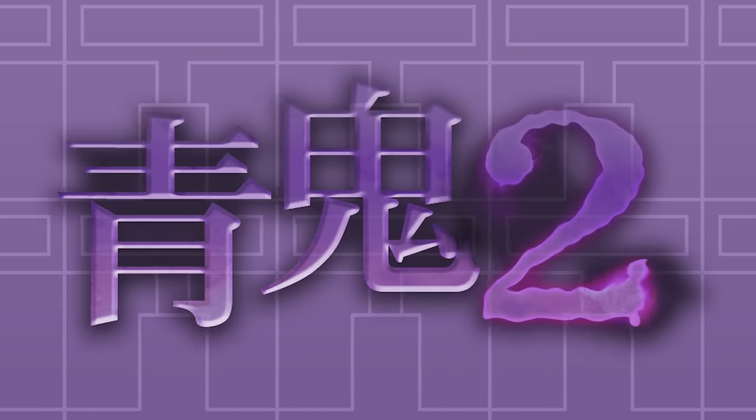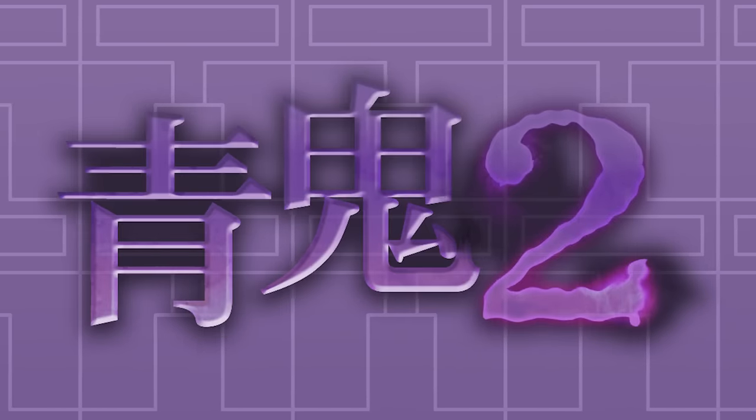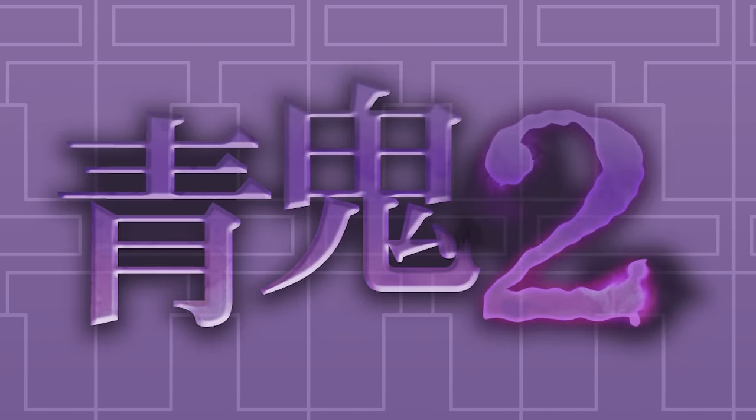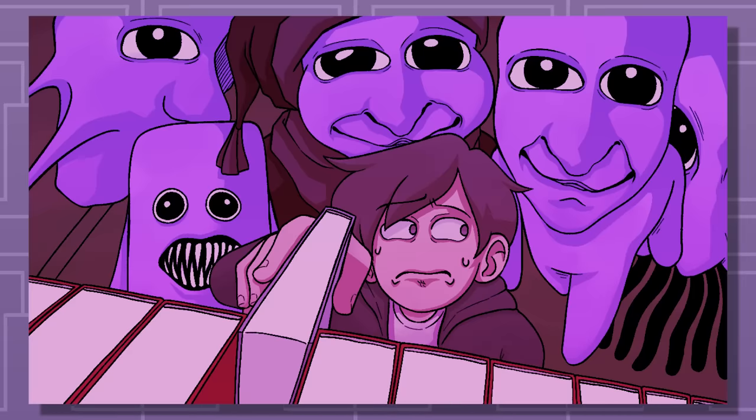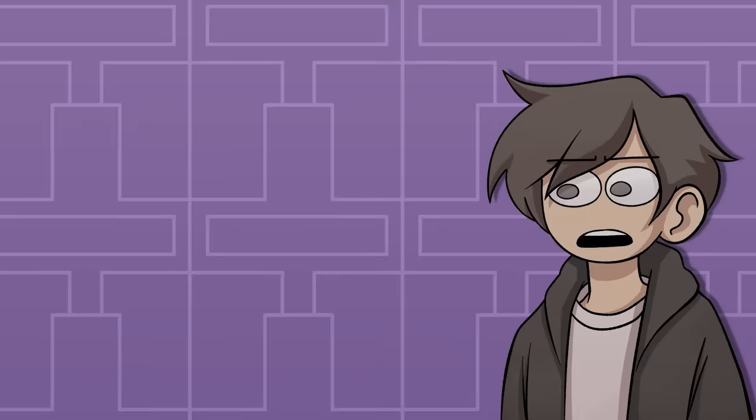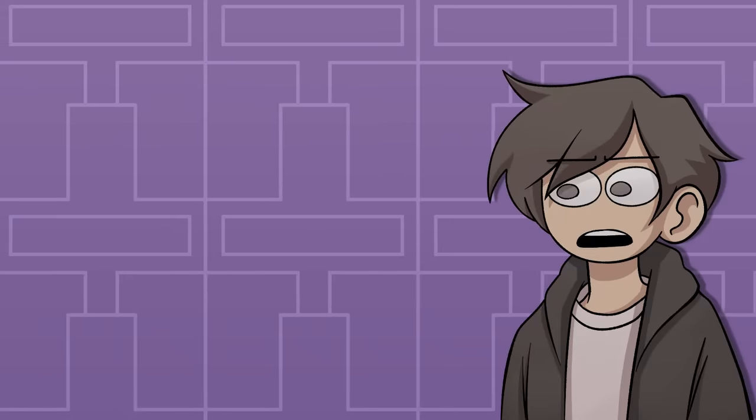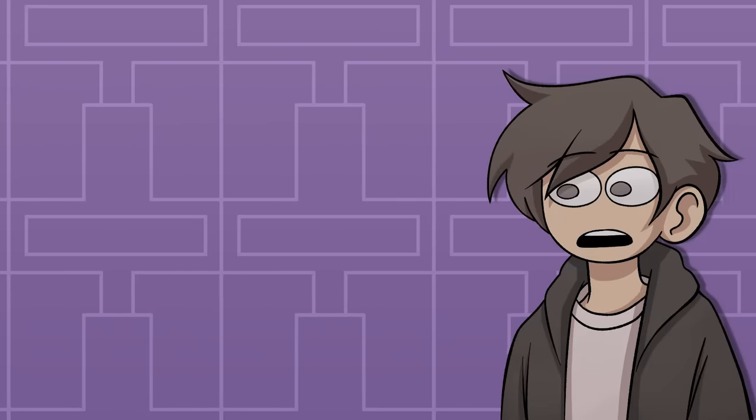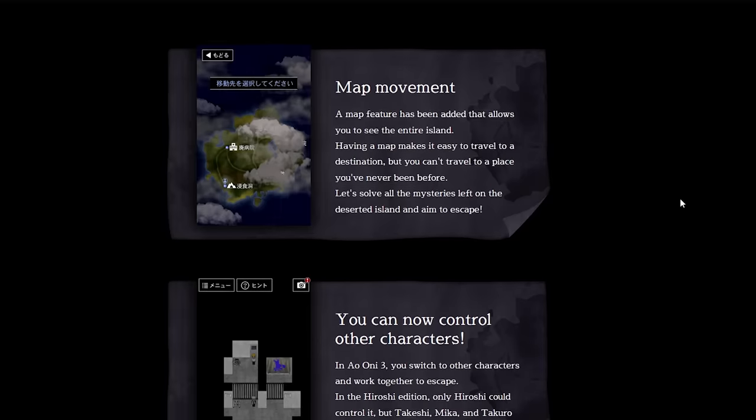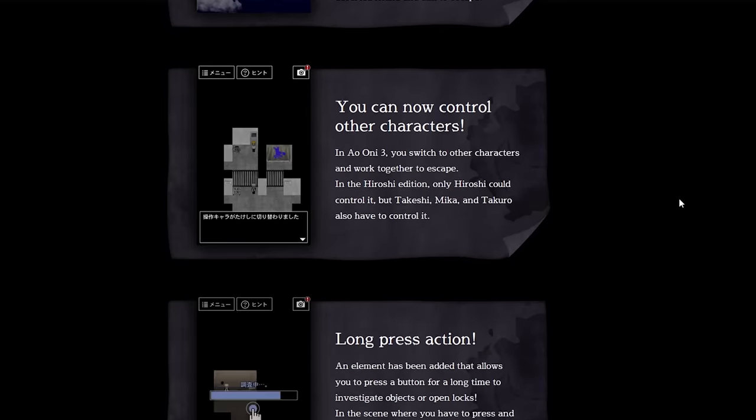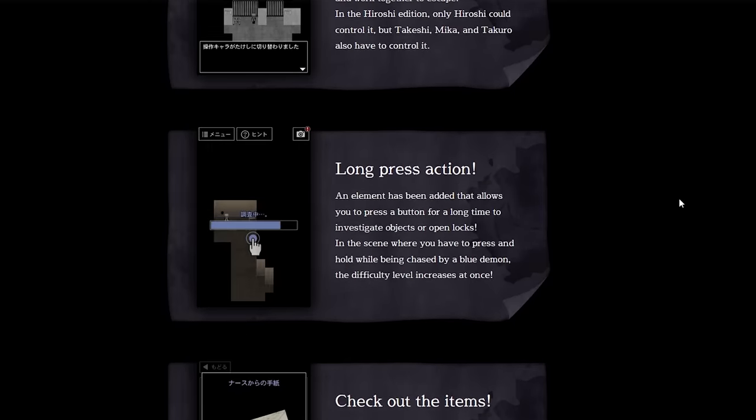Ao Oni 2 released to the public. If you don't know anything about the first game, I made a video talking about it that I'll link in both the description and the card. Now here's the fun part about Ao Oni 2. There's almost no information on it, at least for English speakers.